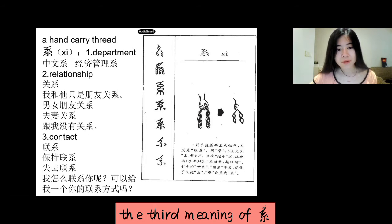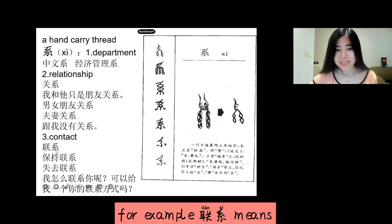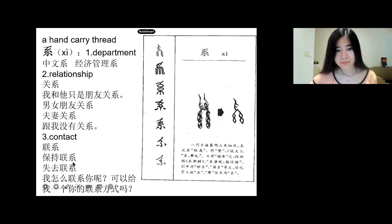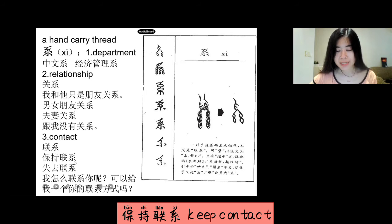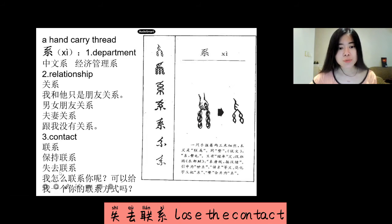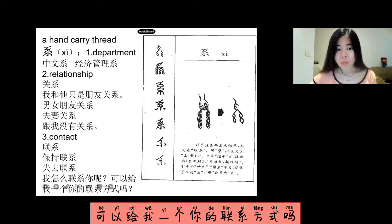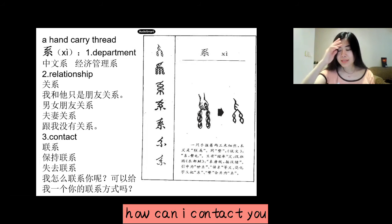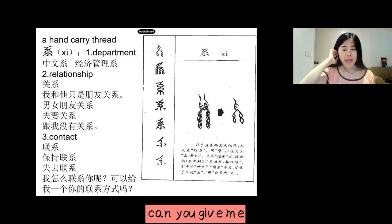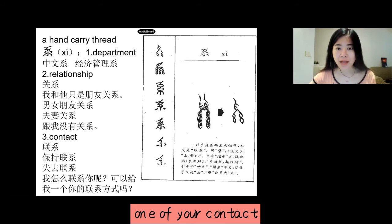The third meaning of 系 (xì) — for example, 联系 means contact. 保持联系 means keep contact. 失去联系 means lose contact. 我怎么联系你呢? 可以给我一个你的联系方式吗? Meaning: how can I contact you? Can you give me one of your contacts?